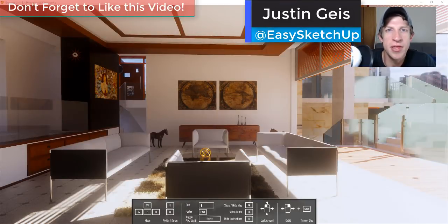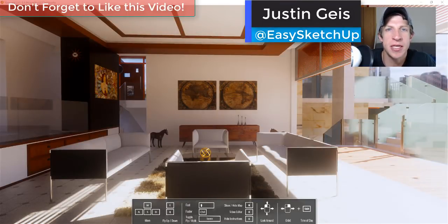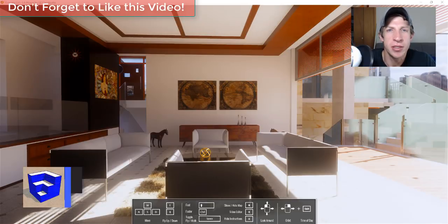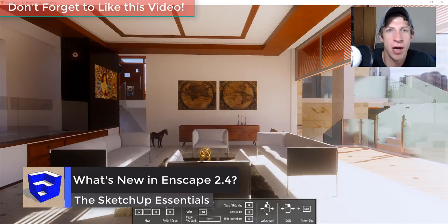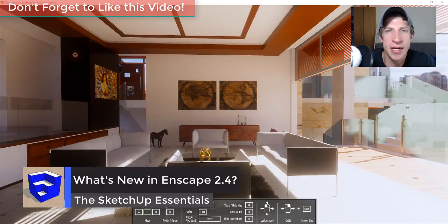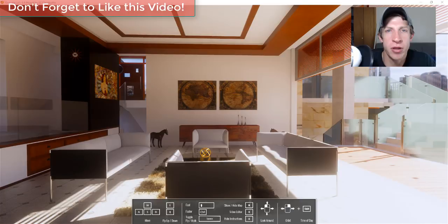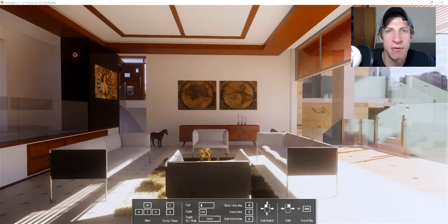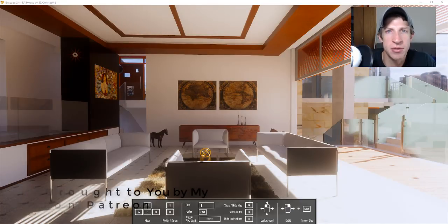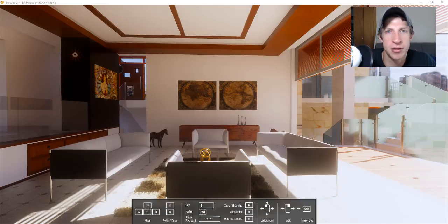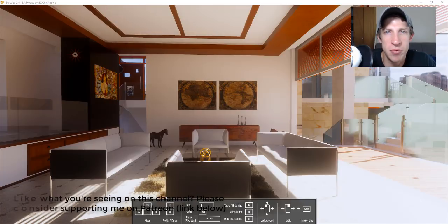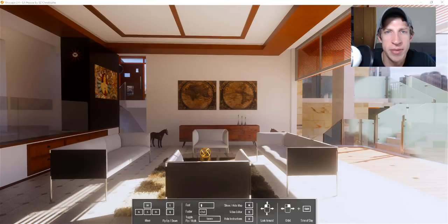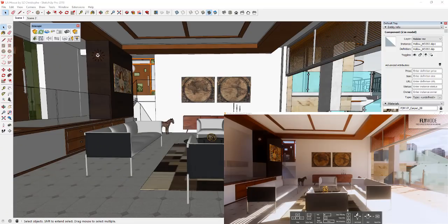What's up guys, Justin here with the sketchupessentials.com back with another SketchUp and Enscape video for you. In today's video, I wanted to check out the new features that just got added in the 2.4 release or the version 2.4 release of Enscape. Before we get started, today's video is brought to you by my supporters on Patreon. Patreon is the website where you can support creators that you like on YouTube. So if you like what I'm doing on this channel, you want to support what I'm doing with the show, make sure to check out that link in the notes down below.